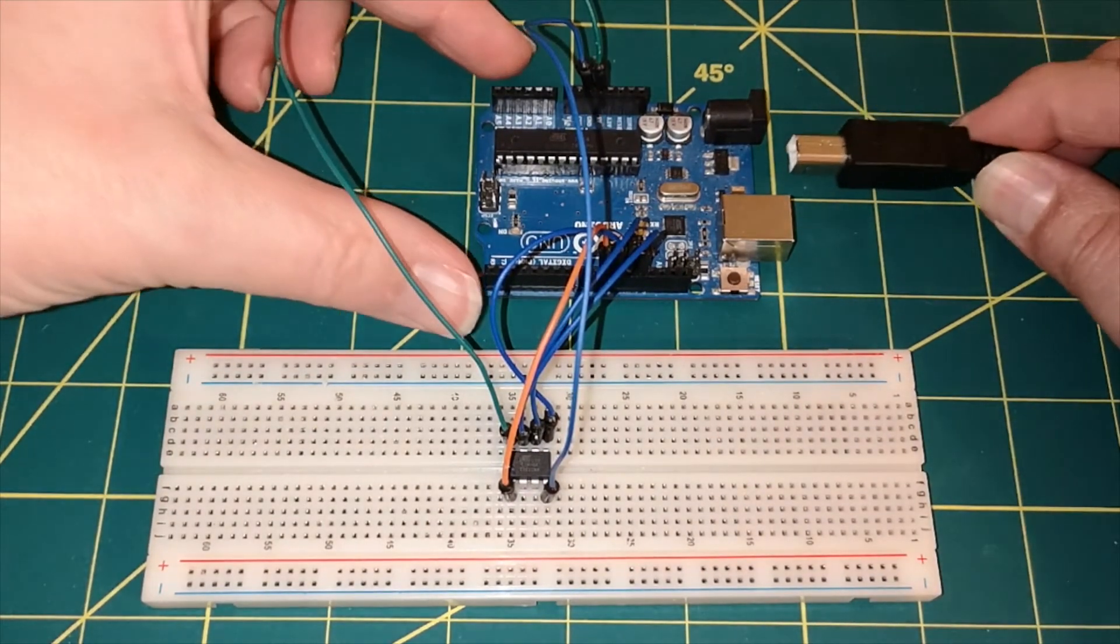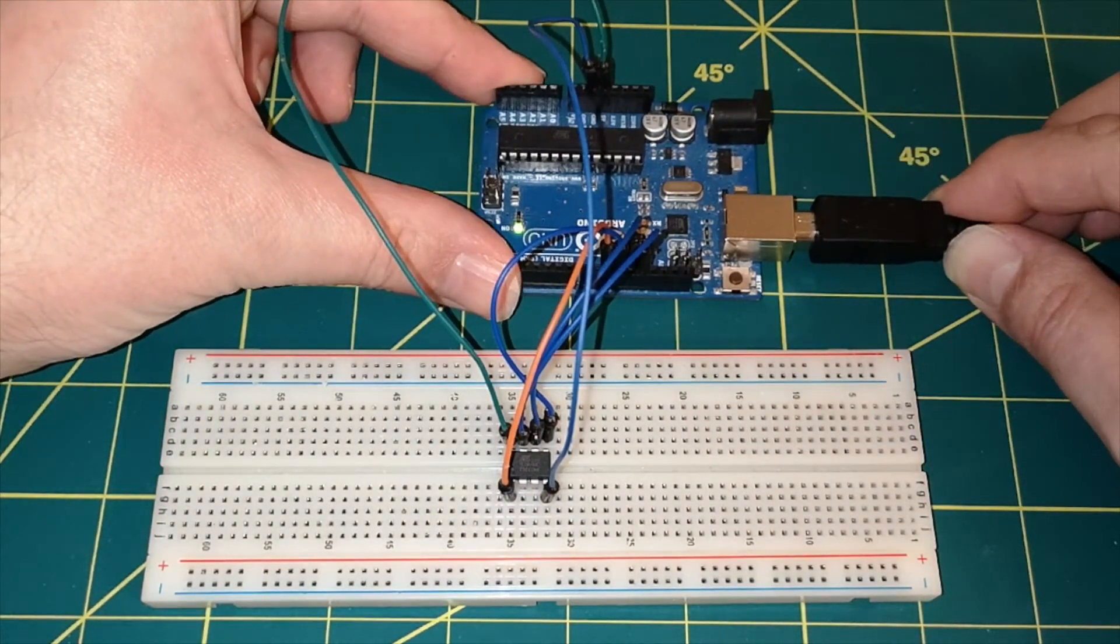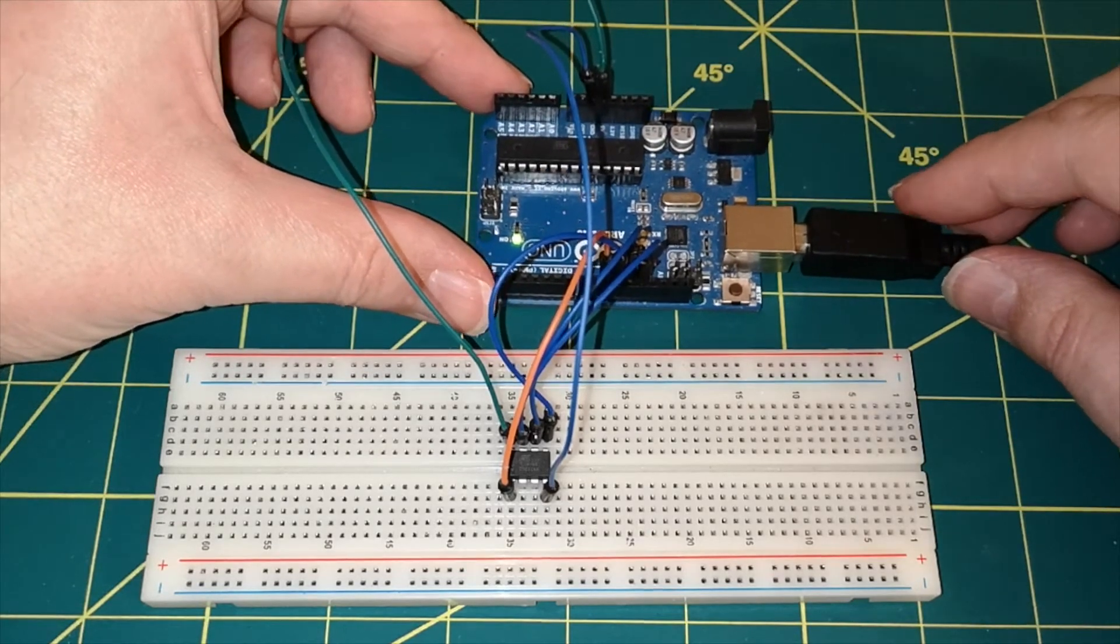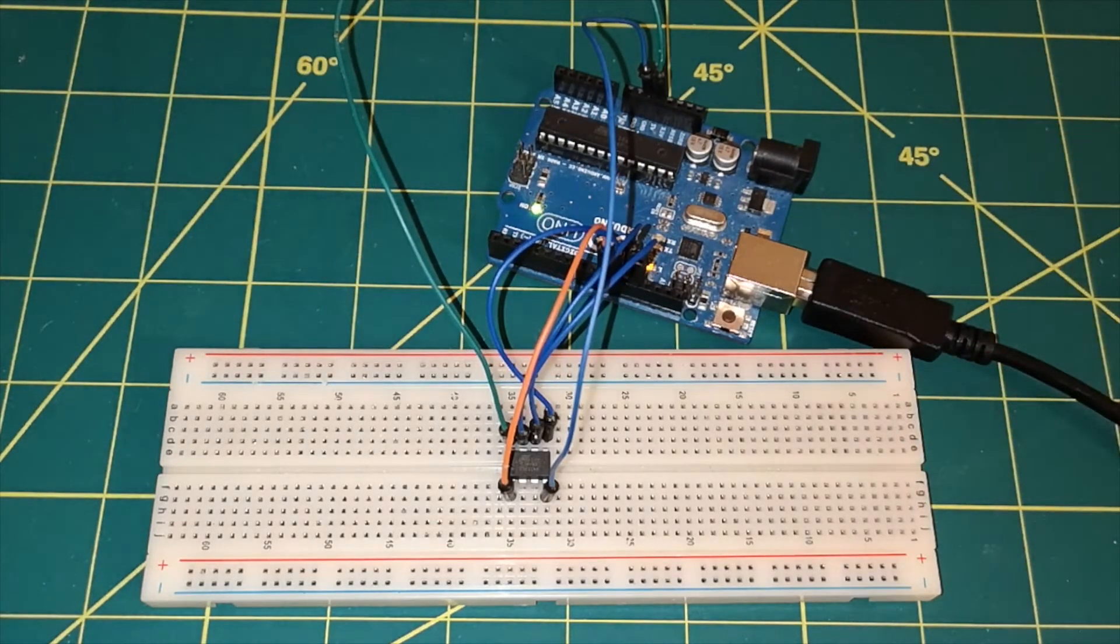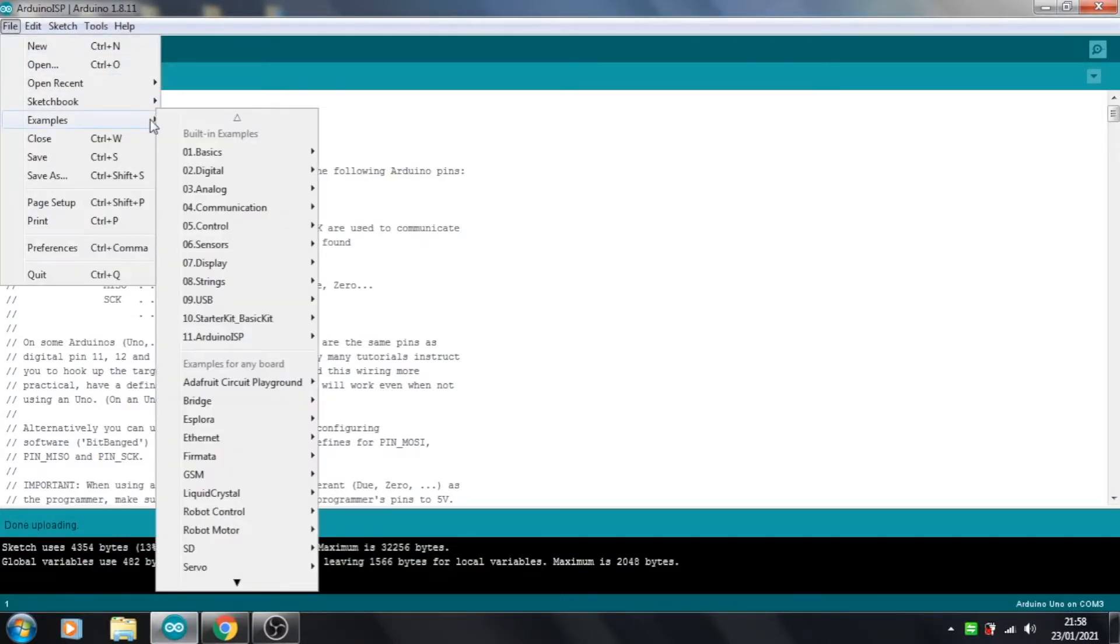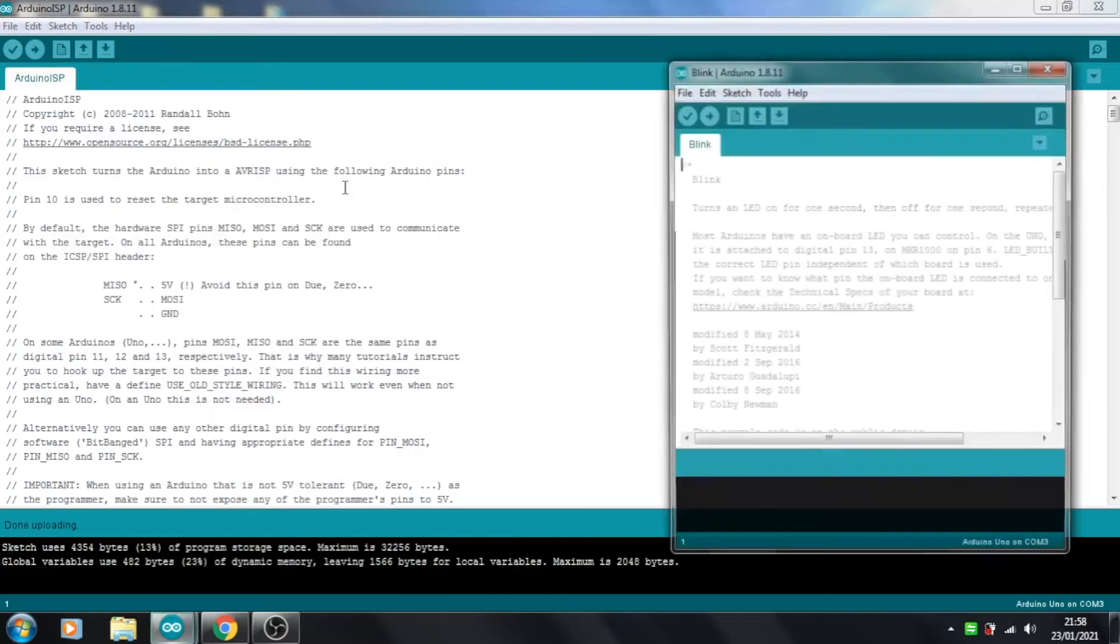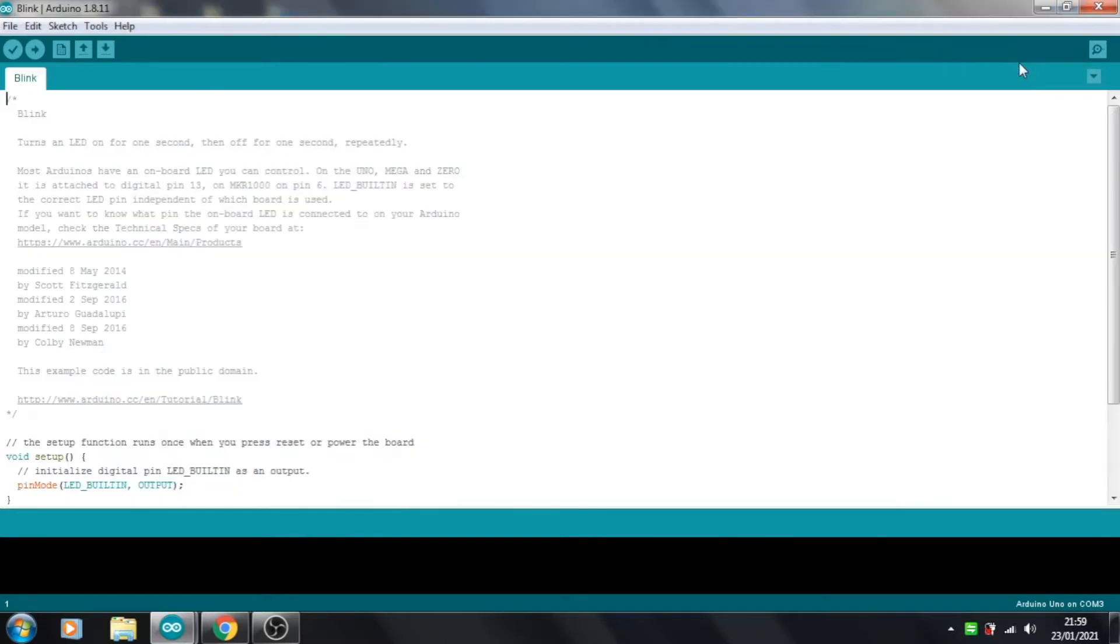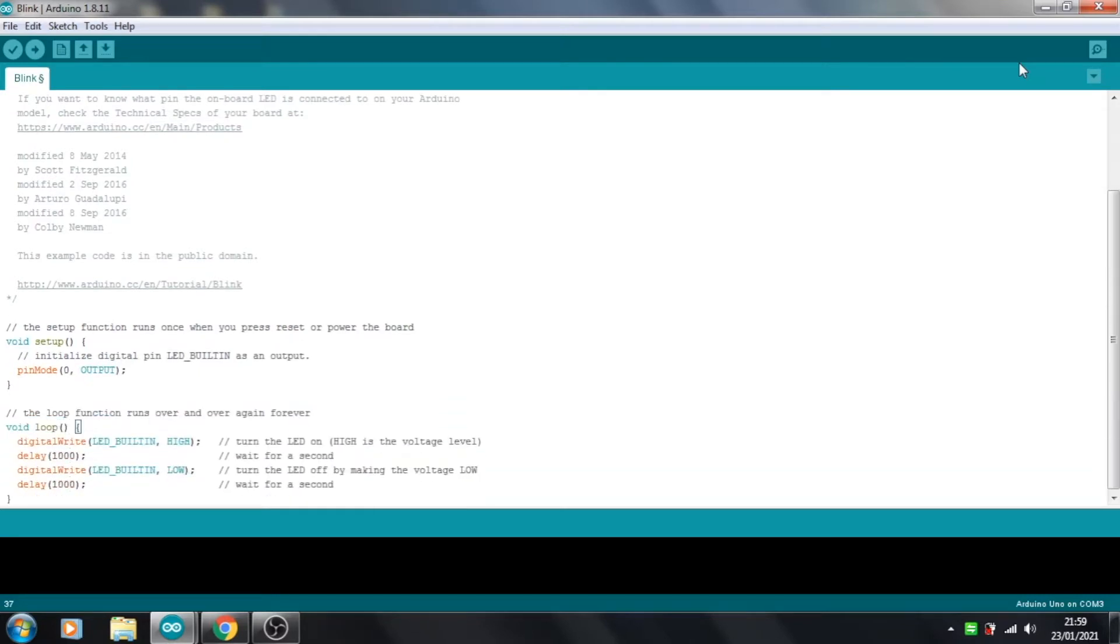And if you plug the Uno into the USB, and if we go to File, Examples, Basics, we can find the Blink sketch. Now, the standard Blink sketch uses pin 13, and we don't have pin 13 on this chip, so we're going to be using pin 0. So I'll just change these to 0s.